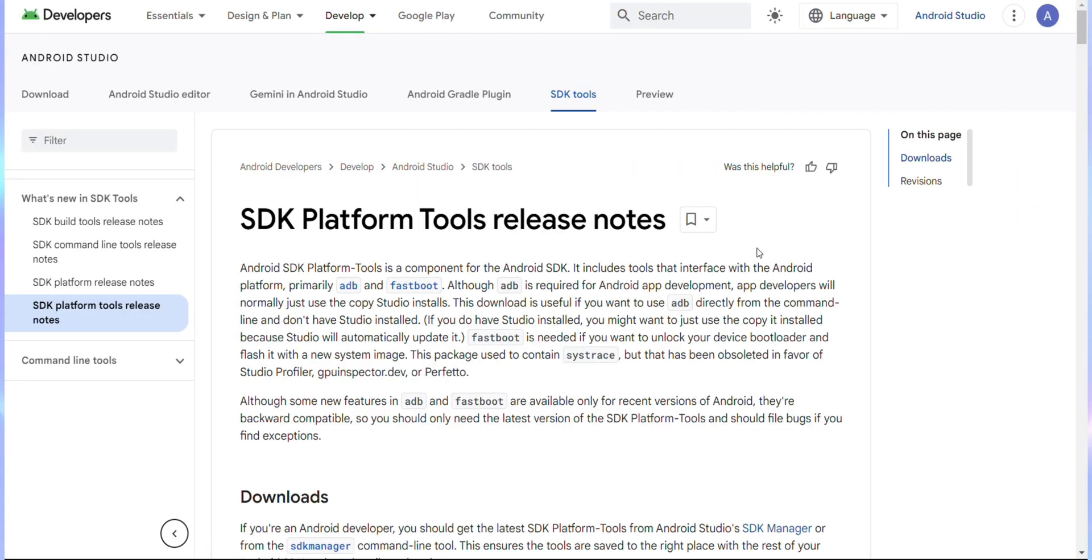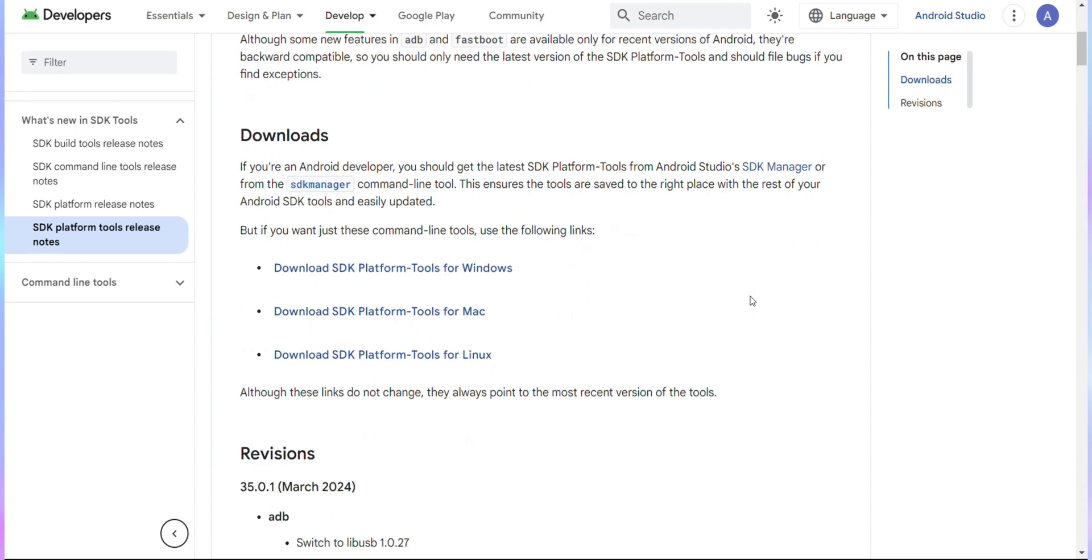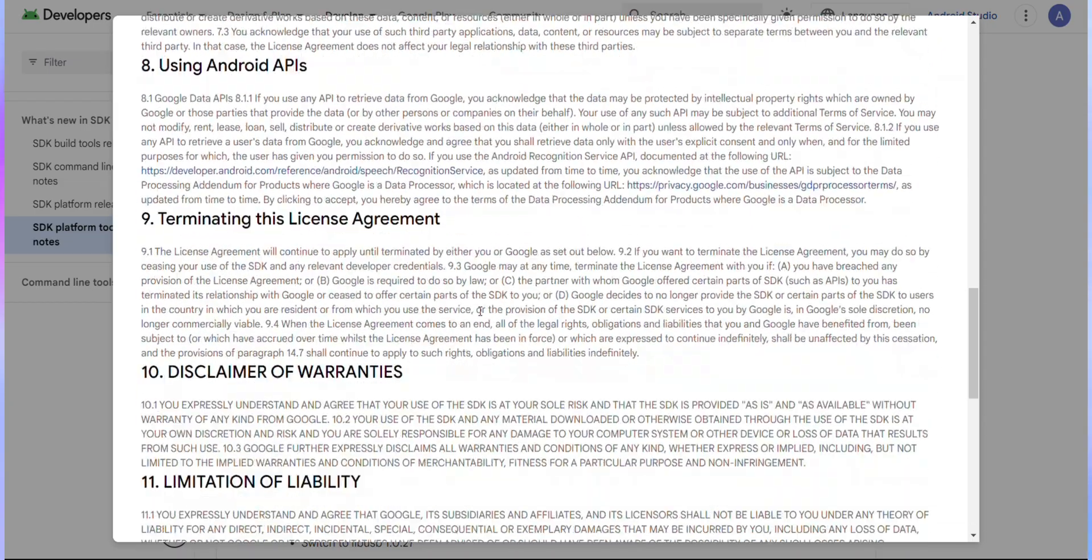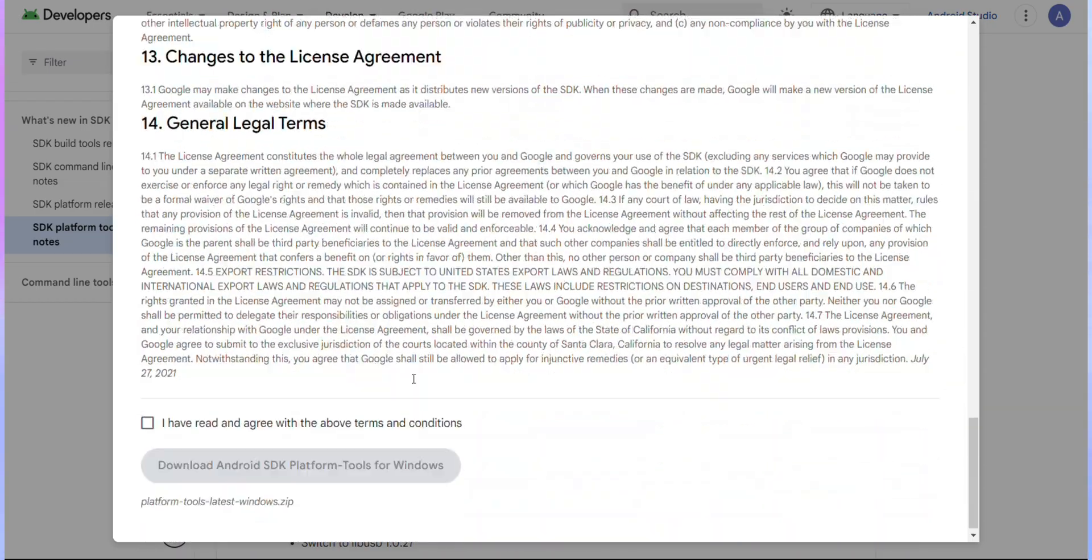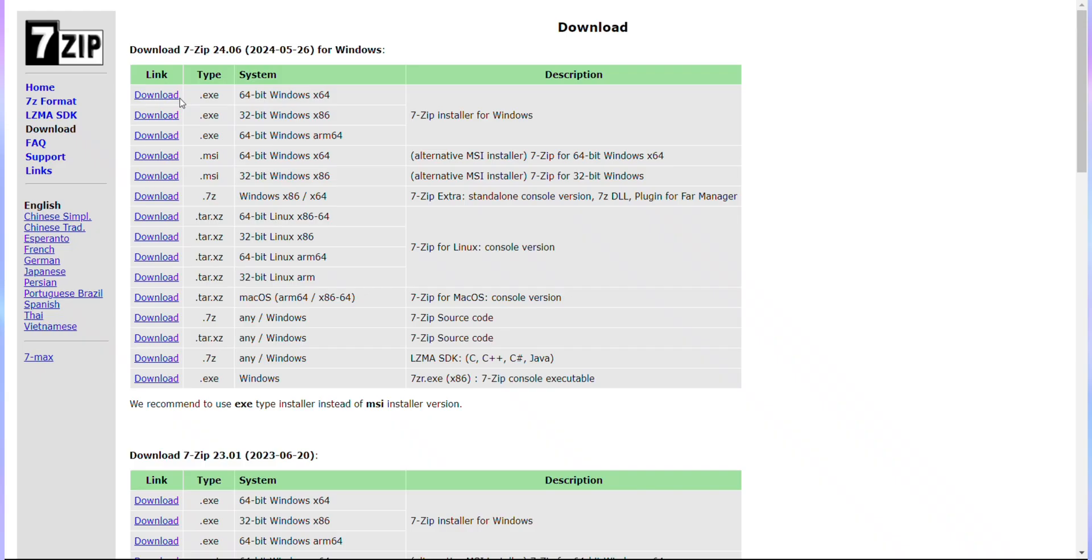Next, we need to download ADB tools. Visit the link provided to download the suitable SDK tools for your system, whether it's Windows, Mac or Linux. Once there, accept the terms and begin the download. Also, make sure to download the 7-Zip installer as well.